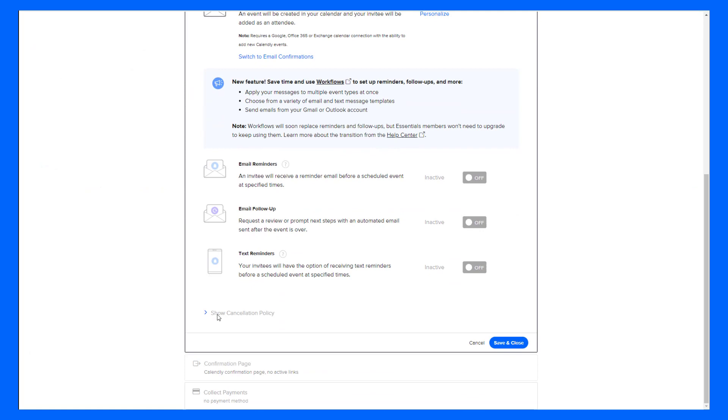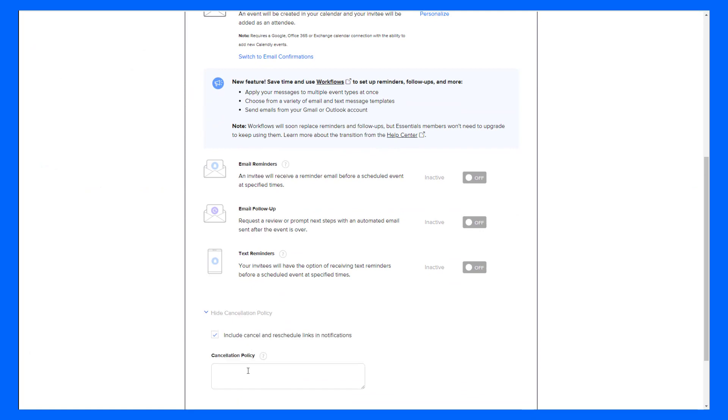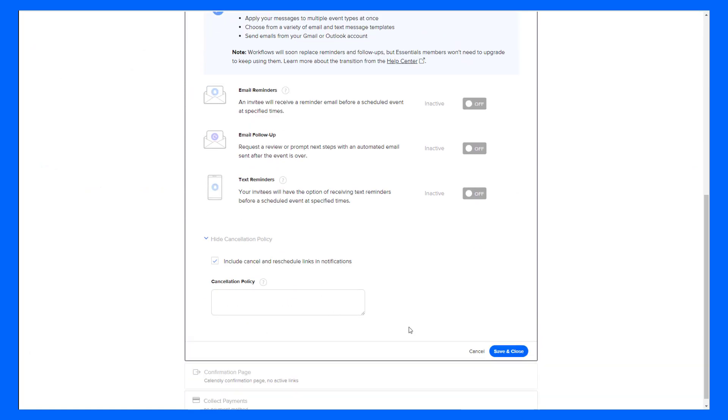You can also create a cancellation policy if you want. But remember, Calendly does not enforce cancellation policy. So if you have something in here about some sort of late fee or no-show fee, that's not something Calendly can enforce. And you'll have to reach out to your invitee directly about that.